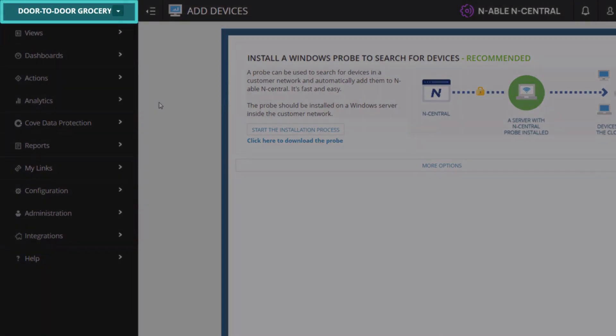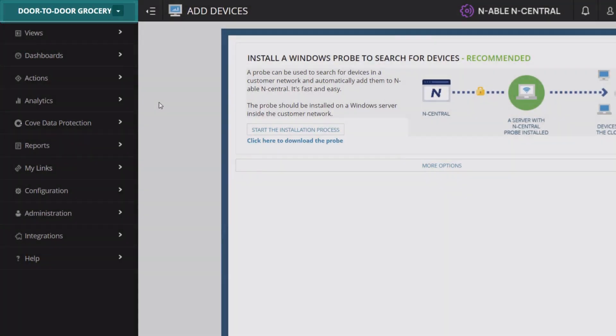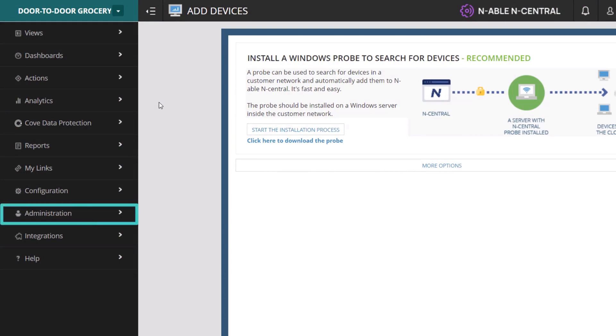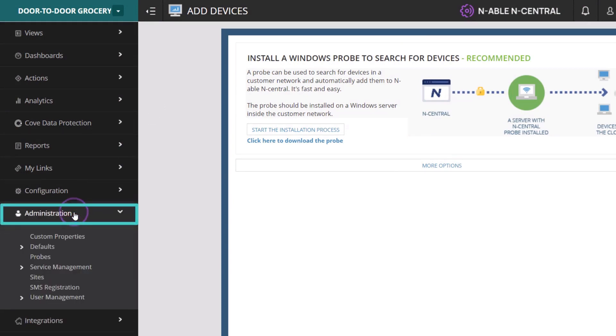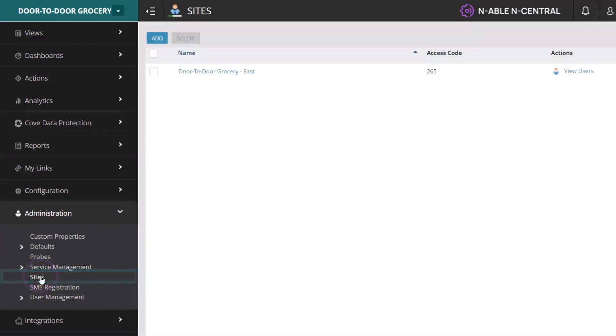Sites can only be added at the customer level. To add a site manually, click on the Administration submenu. Select Sites and click Add.